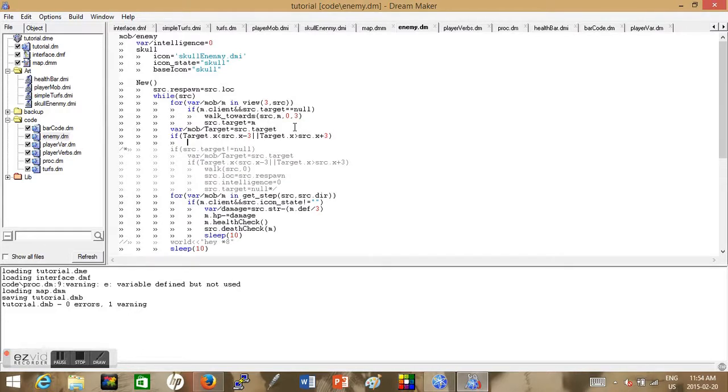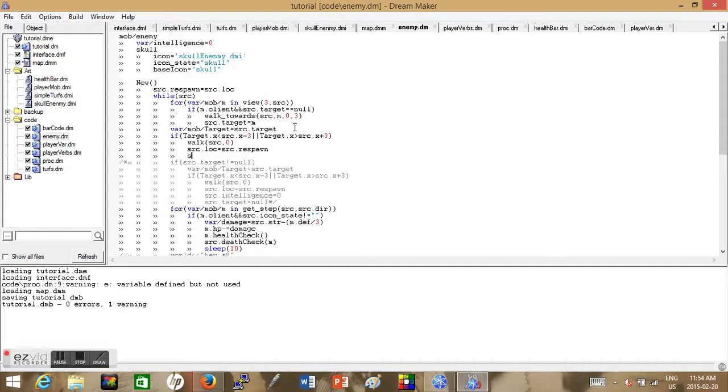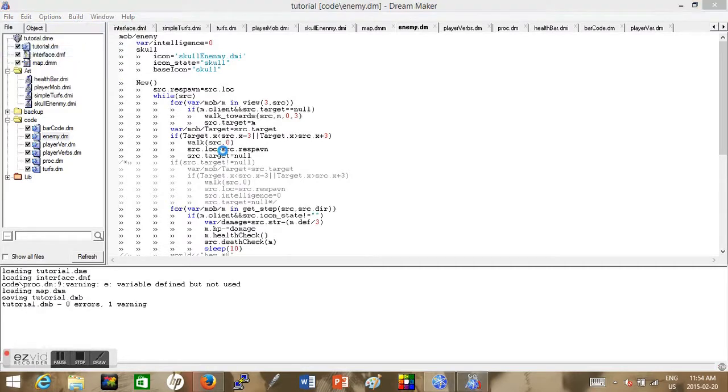And so then I continued after I did that with getting our reset done. So to reset our character to a good position, we make them stop moving and we make their location equal to their respawn variable and we make sure their target is equal to null. And so when we run this, what happens? Just so I can show you my error.